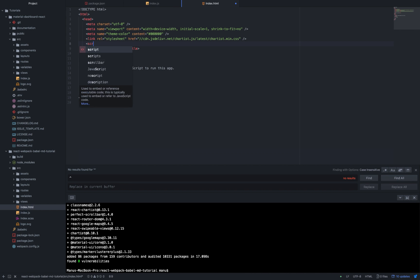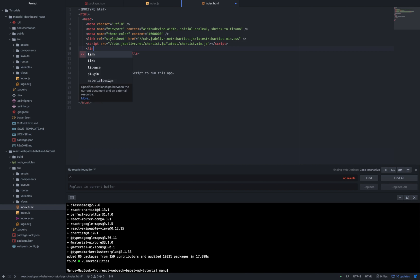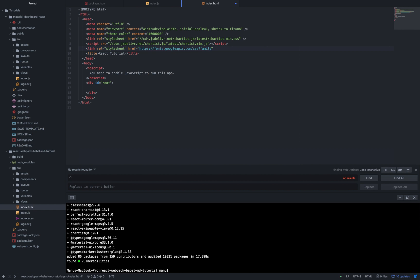Script src equals cdn.jsdelivr.net/chartist.js/latest/chartist.min.js. Link rel equals stylesheet href equals https fonts.googleapis.com/css?family=Roboto:300,400,500,700|Material+Icons